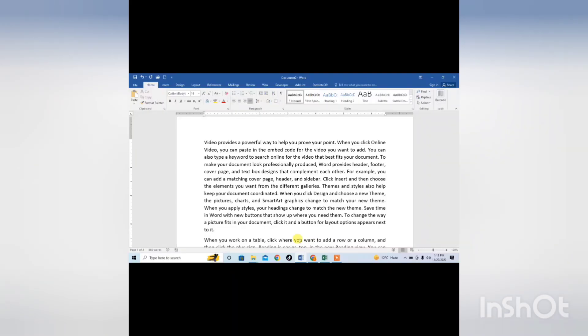Hello friends. In this very short video tutorial, you are going to learn how to select different words at once in Microsoft Word. This tip will really make your life easy. Let's do it.